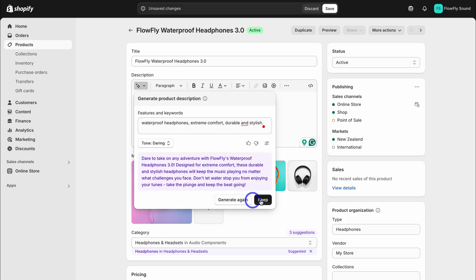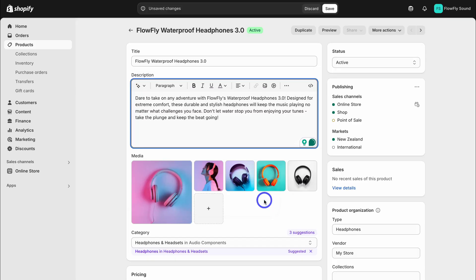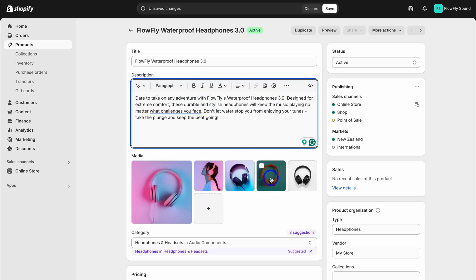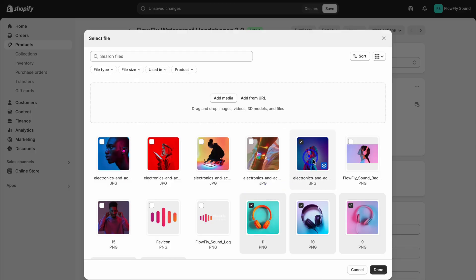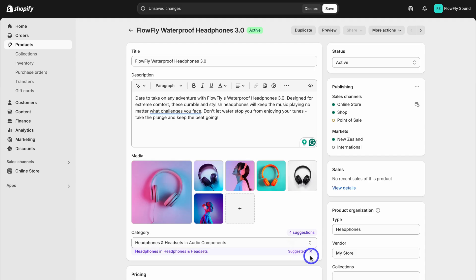We can generate again or keep this content. We can also play around with the different formatting options up here. Then down here, simply add your media. These are your product images. You can move these around if you like, and this will change the media order on your product page. Simply click here to add a new product image.